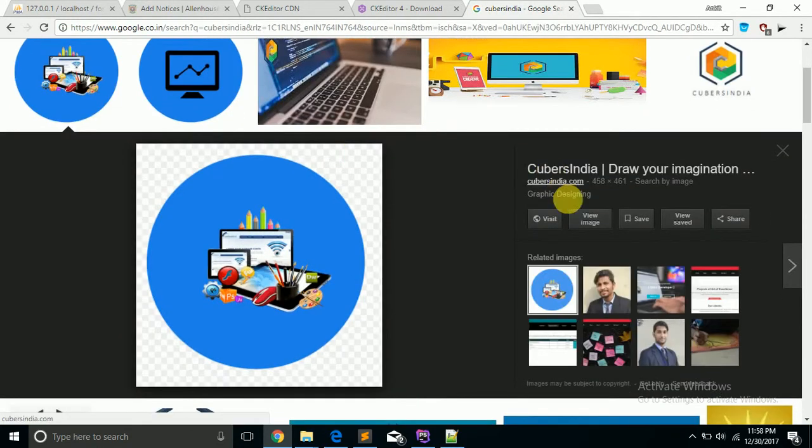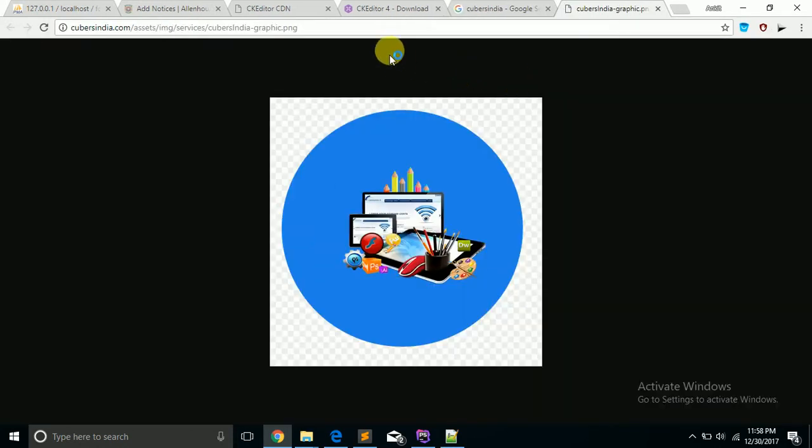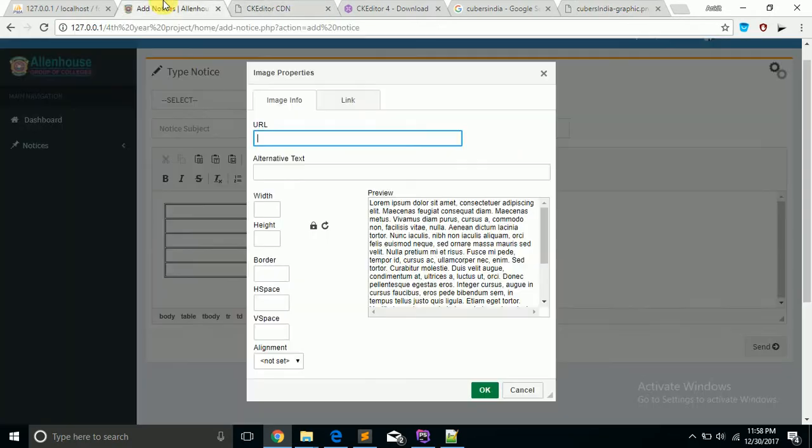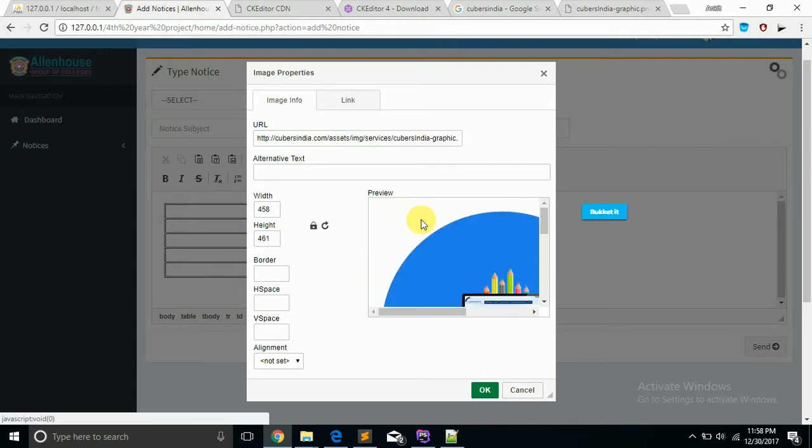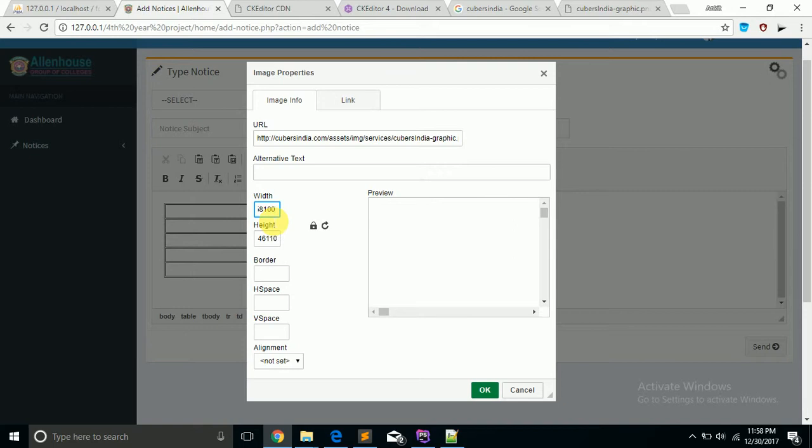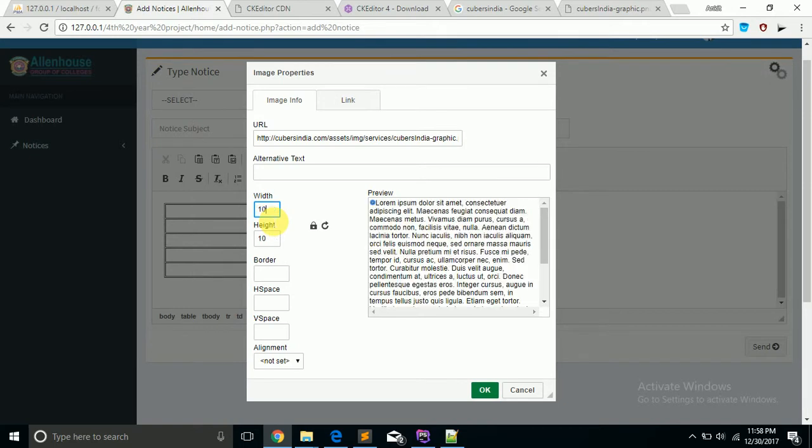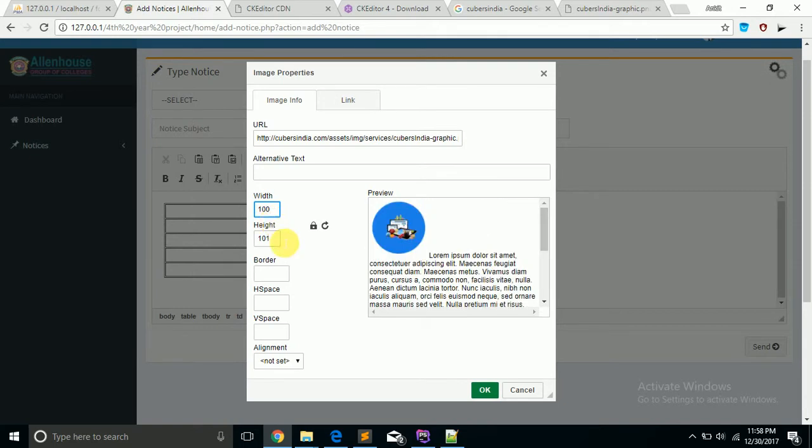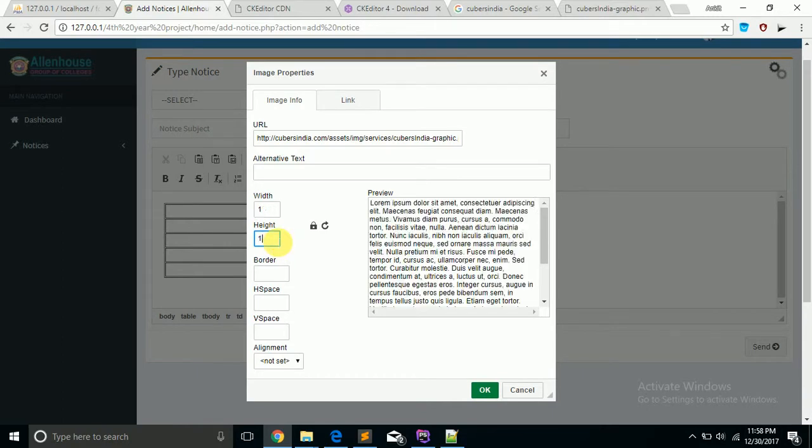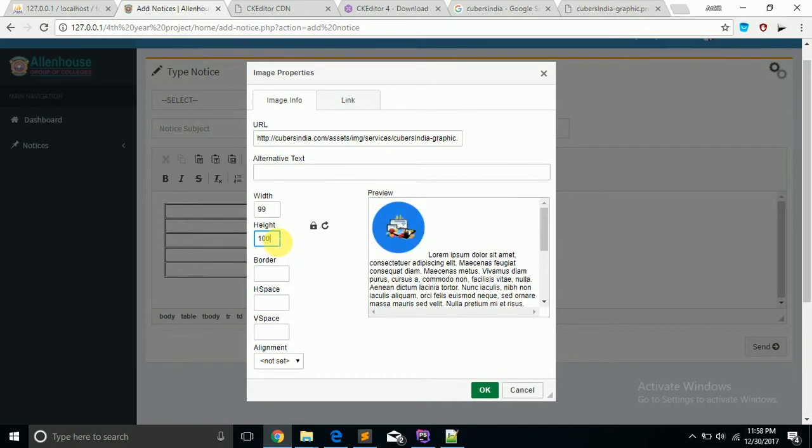And you will see this is the preview of the image. You can also control the size of this image, hundred size, 200 size, or this, and you can also give a border, one two means thickness.